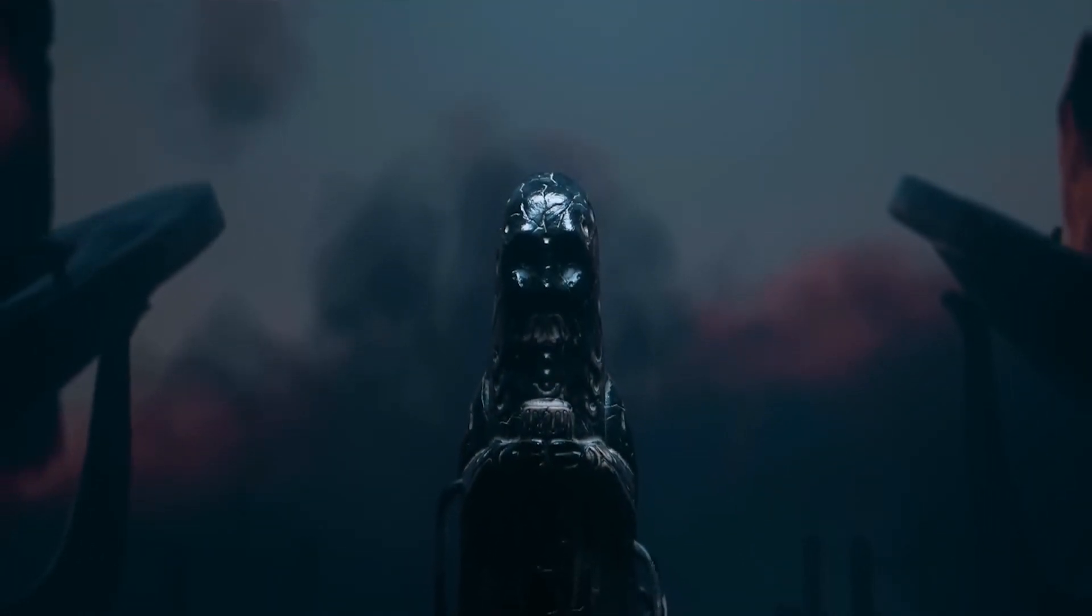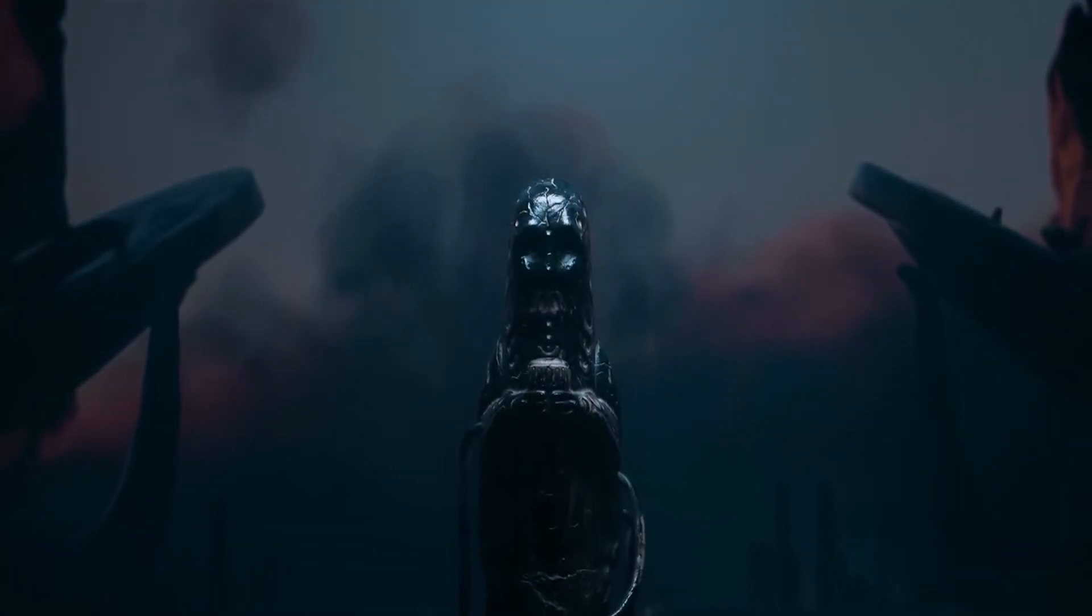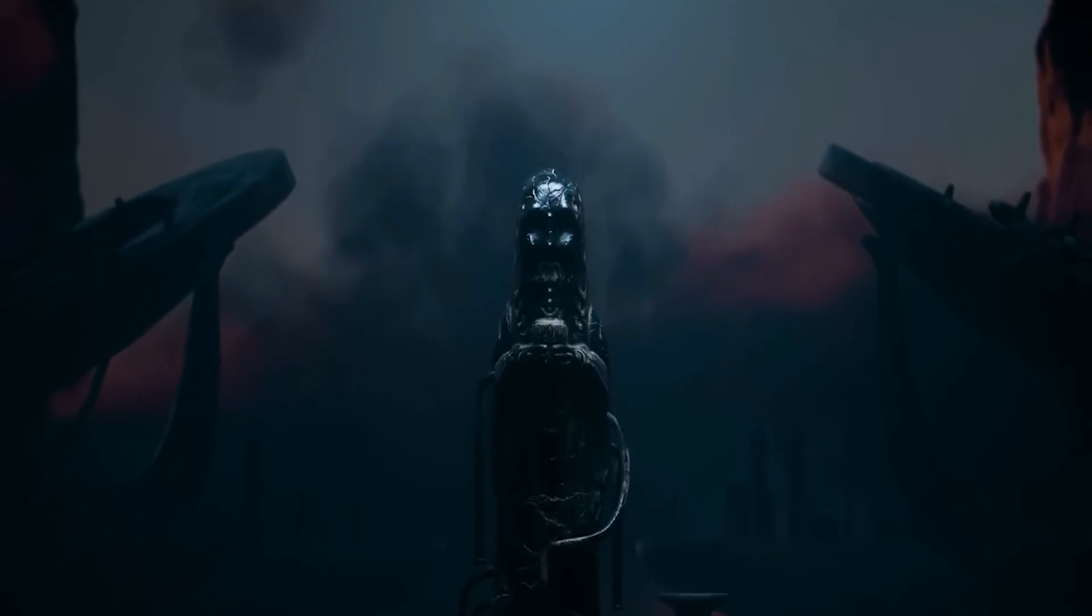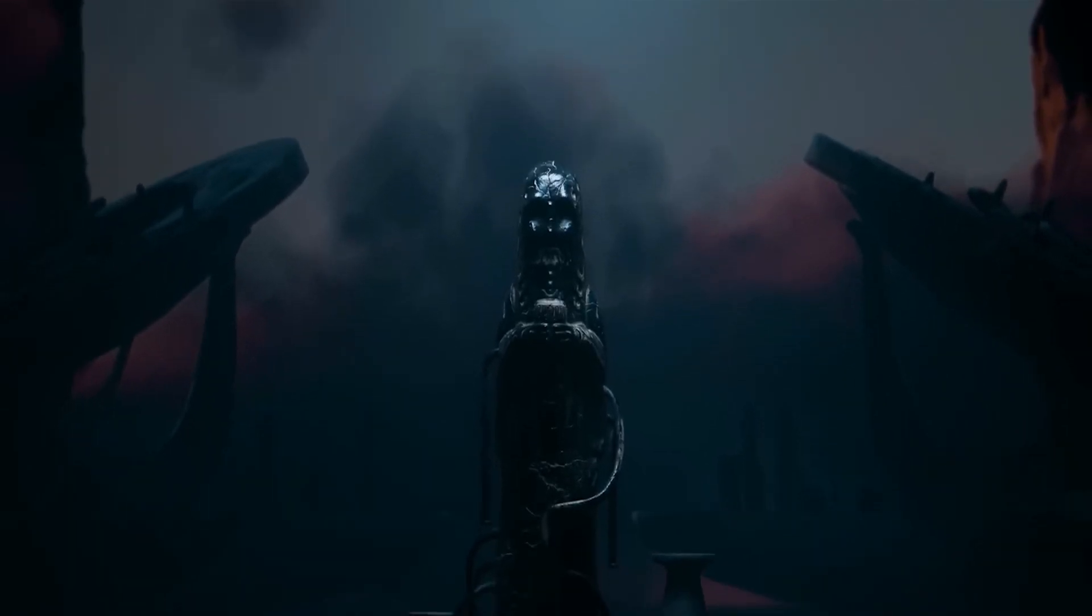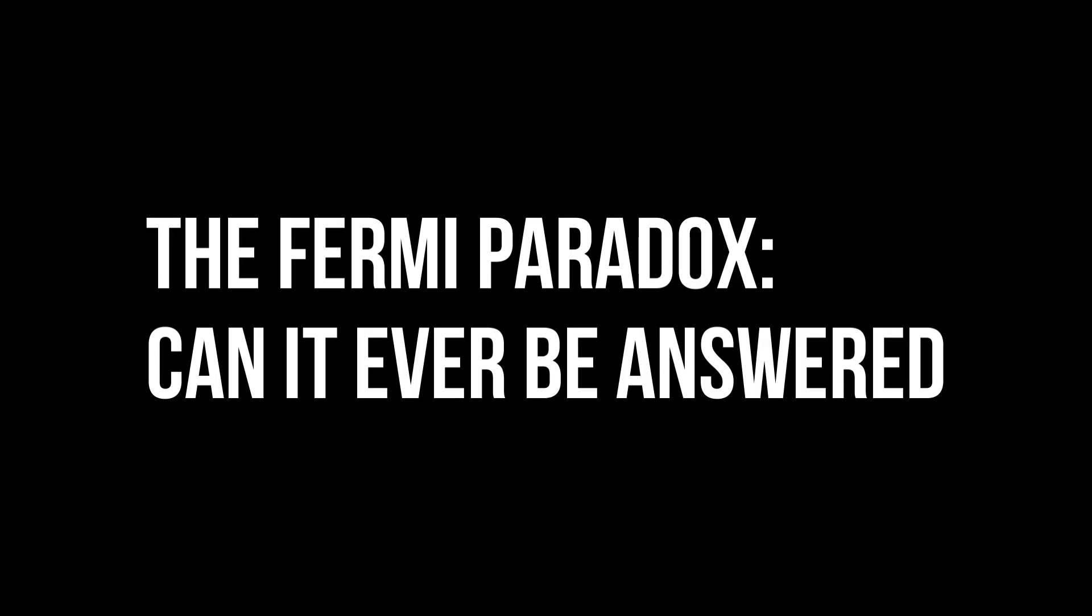Unfortunately, we still don't know enough about a lot of important factors to estimate how many other sentient species might exist. The Fermi Paradox: can it ever be answered?